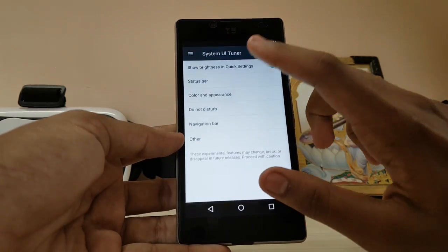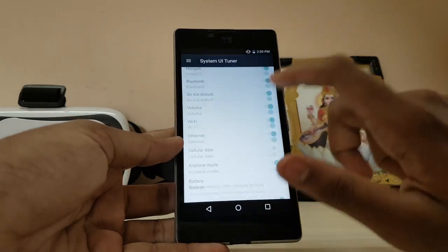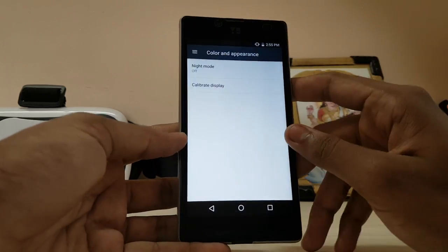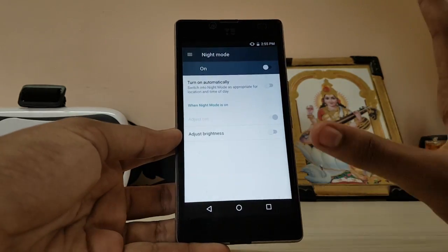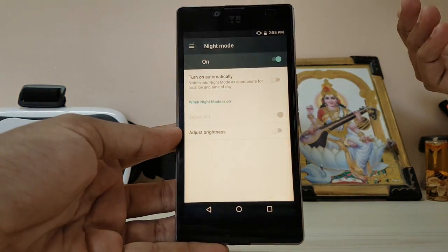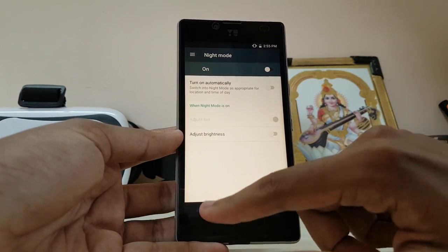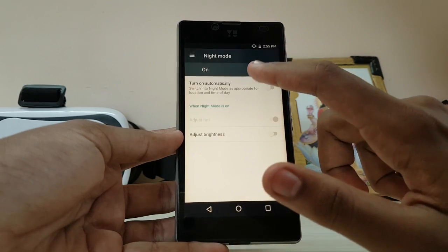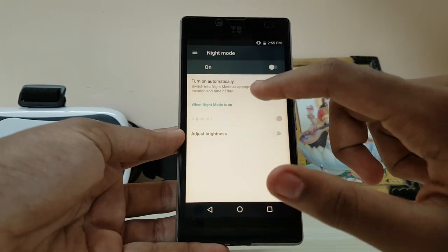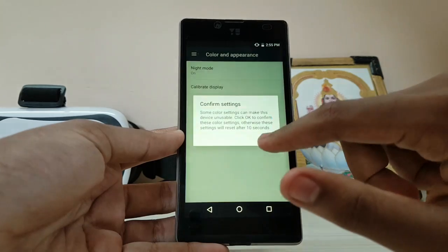You can adjust quick settings, brightness, and the status bar. I've hidden my cellular data indicator since I don't have a SIM in this device. Under Color and Appearance, night mode is present — but it's not what you think; it doesn't invert everything. It's just a blue light filter, similar to Night Shift on iPhone. You can also calibrate your colors.